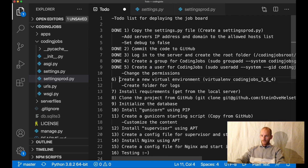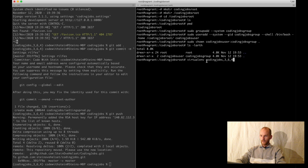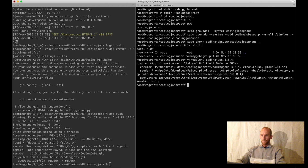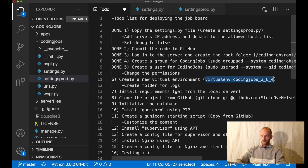The next step is to create a new virtual environment. I've already created a command here: virtualenv, then the name of the environment which is the project name, and then the Python version I'm running on Ubuntu. I hit enter, then go into it and activate it with source bin/activate. And now it's activated. Perfect. Done.